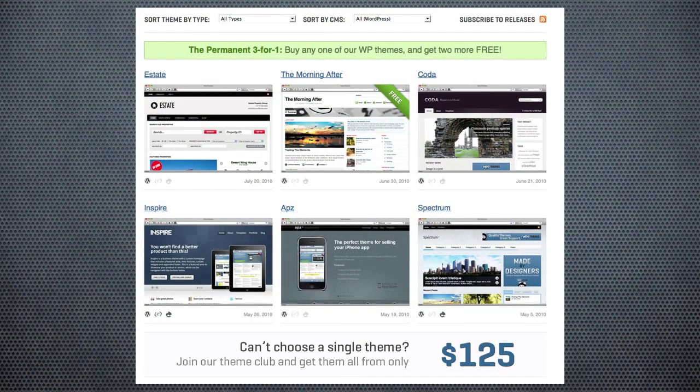Right now you see at the top it says the permanent three-for-one deal. Sometimes they offer little specials where maybe they give you a little more, and they may even take this away at some point, so if you're interested you might want to go ahead and buy this. The way it works is you choose the theme that you want to get, and then you get the option to get two more themes for the price of one. The themes are about $70, so for $70 you're getting three themes, which isn't that bad. And if you click one of the little buttons, you can preview it and see how it works live.